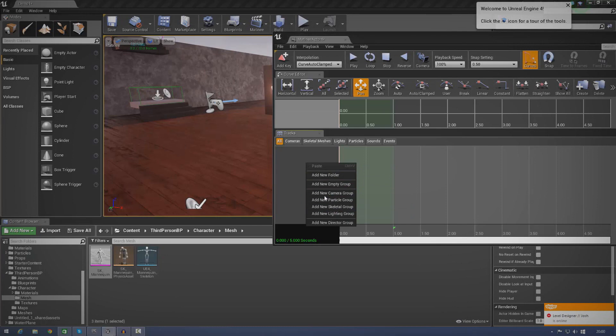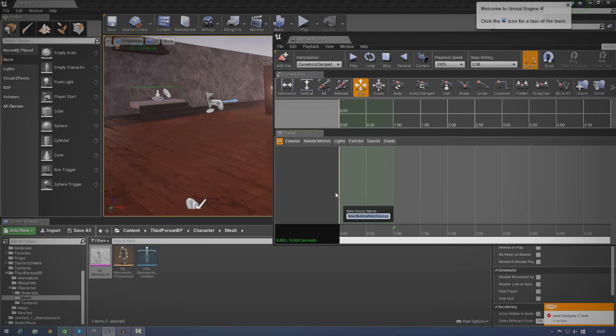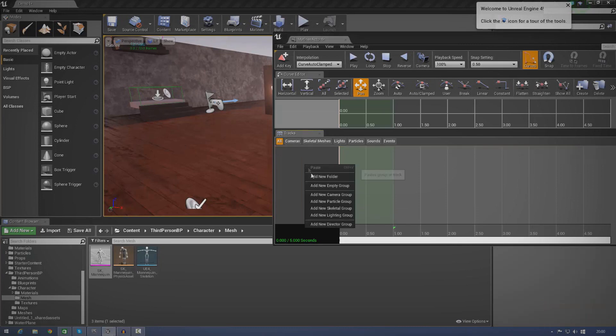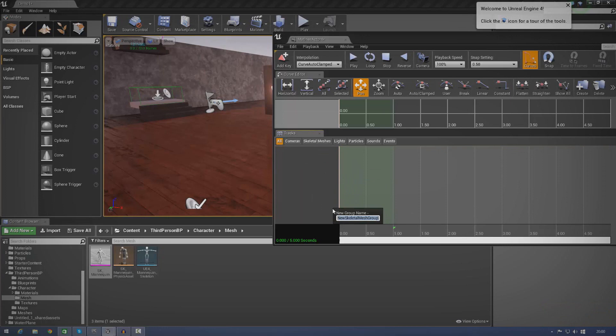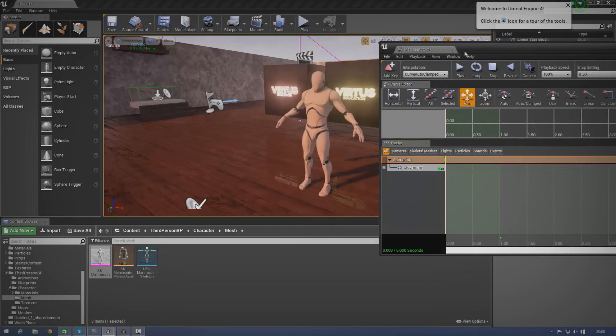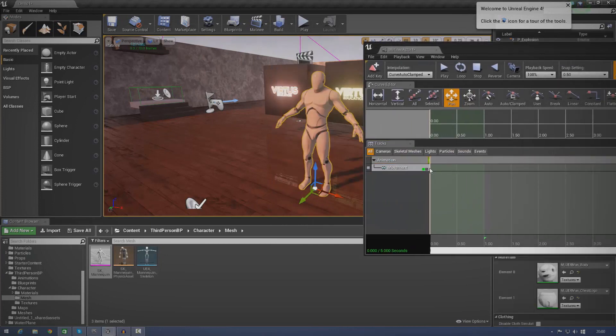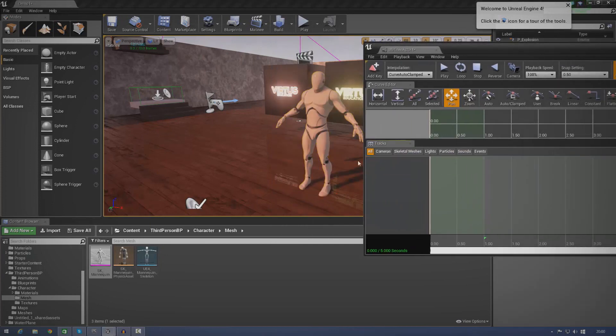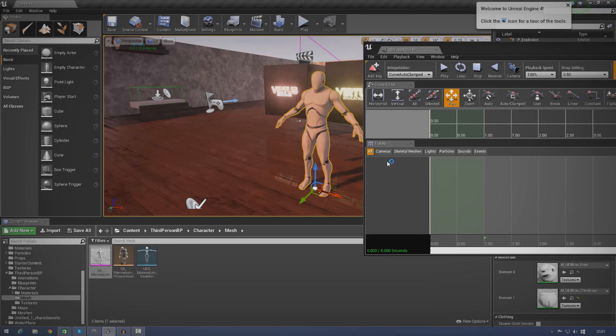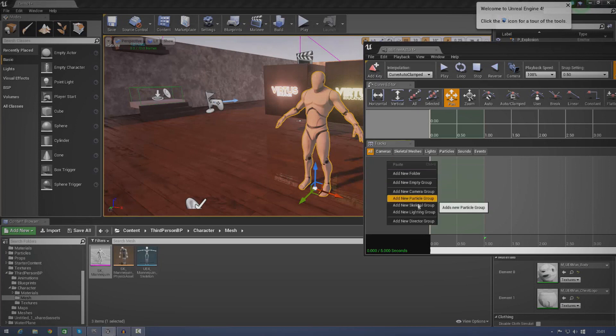So, just right click here, skeletal group. And we're just going to call this basic animation for now. It's just very simple. Yep, once we've, my bad. So, whenever you're actually creating your animation tracks and all of that good stuff for skeletal meshes, make sure that you actually select your object in the content browser first. That way, it knows how to do it properly. It adds in the animation tracks and all of that good stuff.